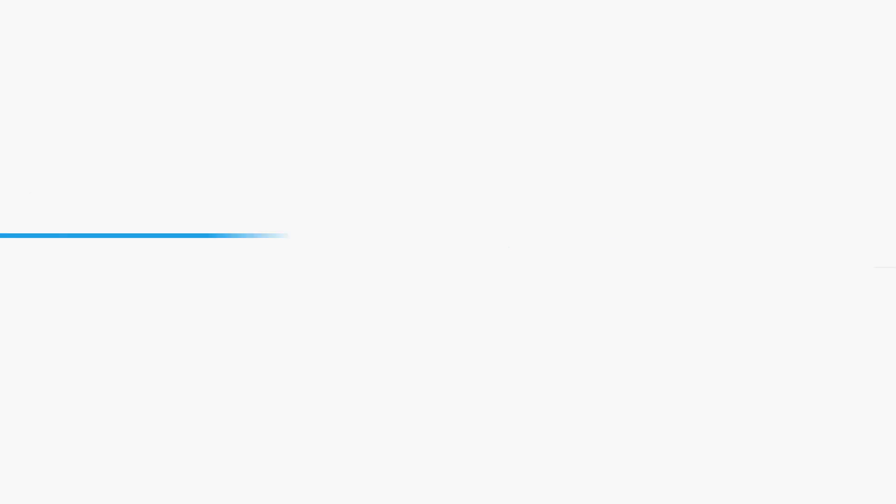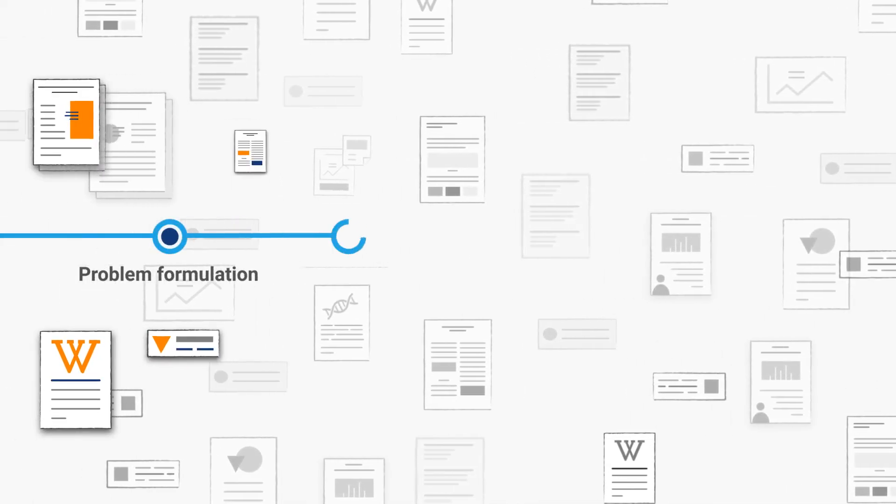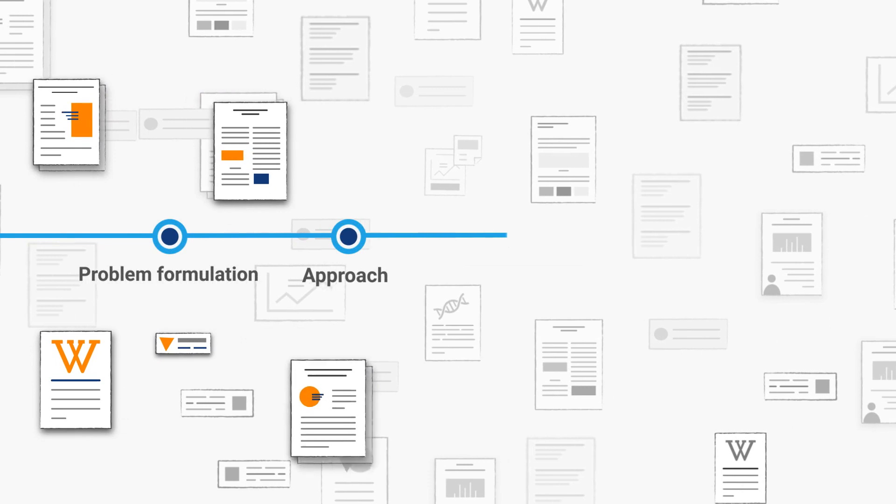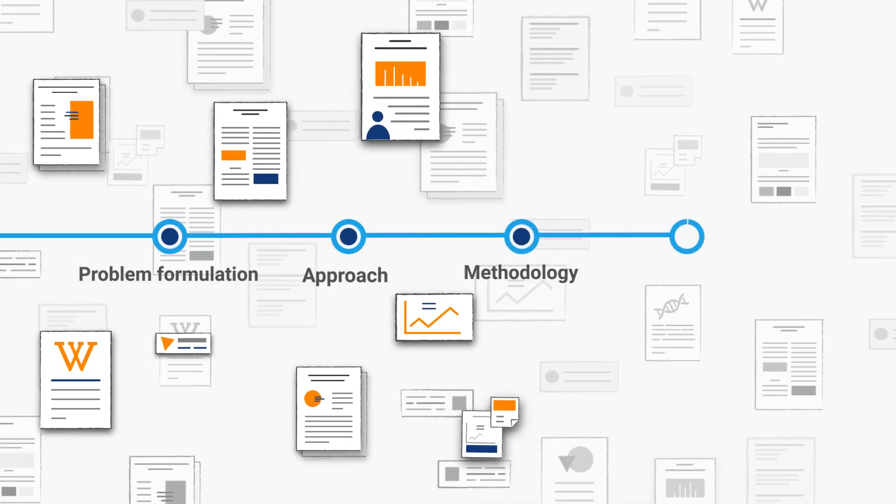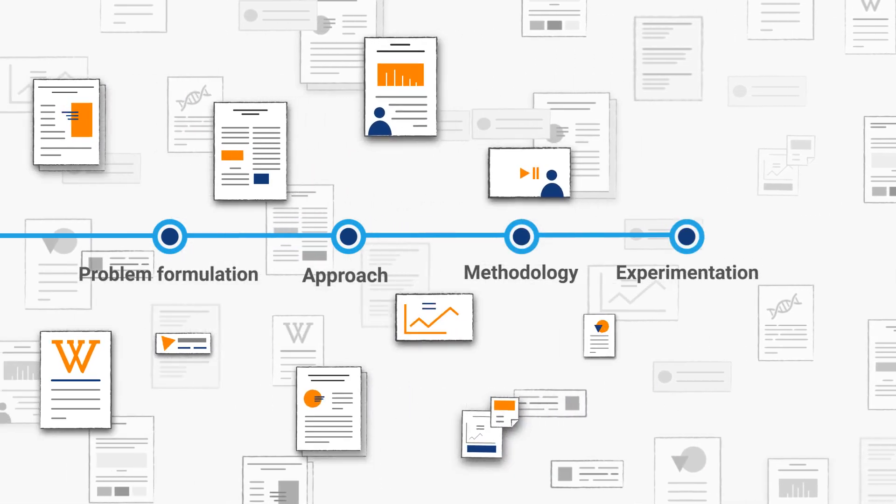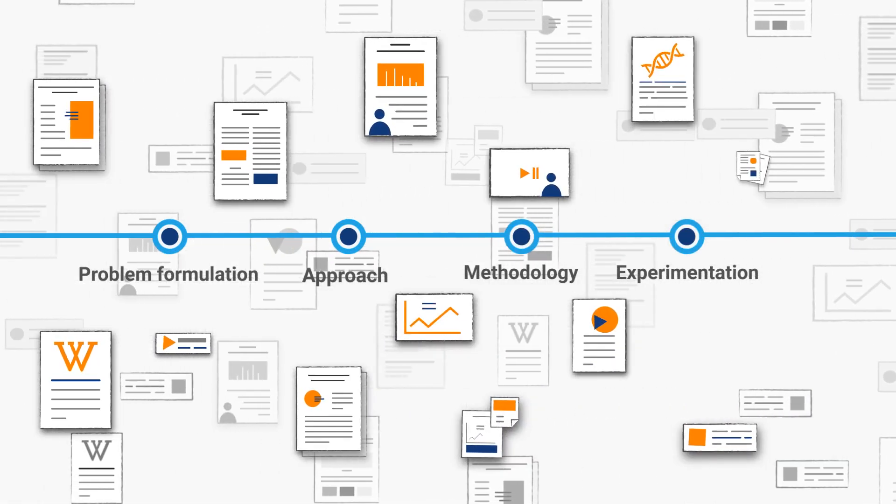First, you need to effortlessly discover the right set of scholarly literature and other supporting supplementary resources at the right time so that you can keep expanding your scholarship.